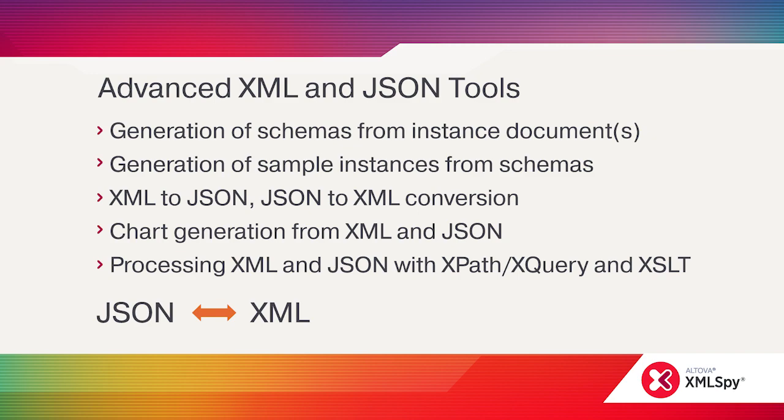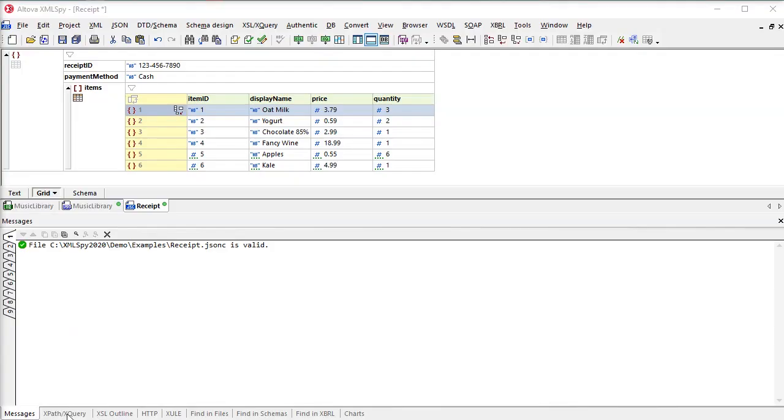These powerful query and transformation languages aren't just for XML anymore. Let's see how it works.